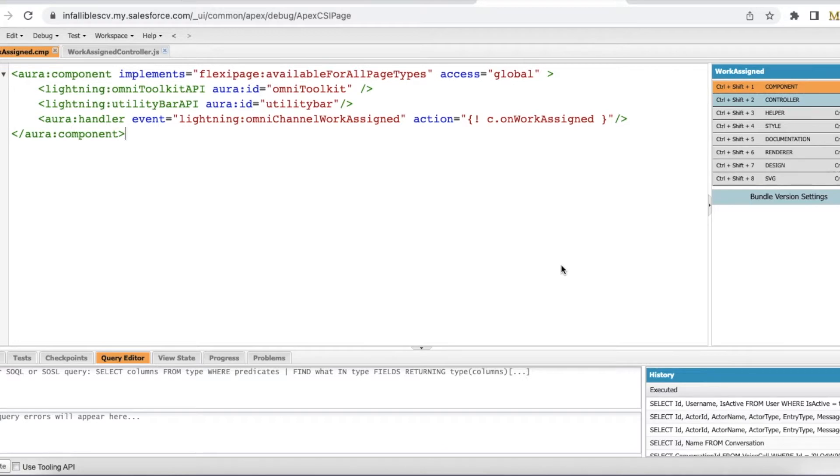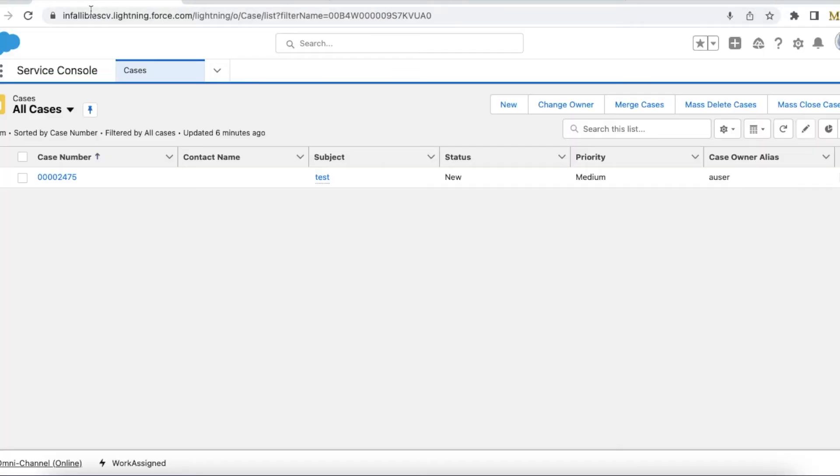But here in this video we are going to talk about how to automatically pop the omni-channel widget. So when your work item is assigned as an agent, I will be able to see that there is an incoming item and I will hear a sound, but let's say I want this to be automatically opened whenever a work item is waiting for an agent to be accepted.